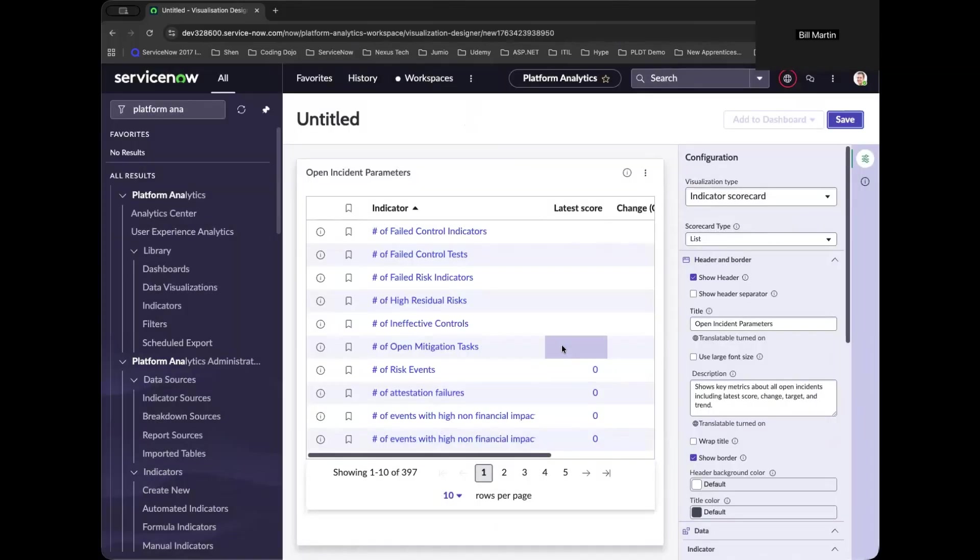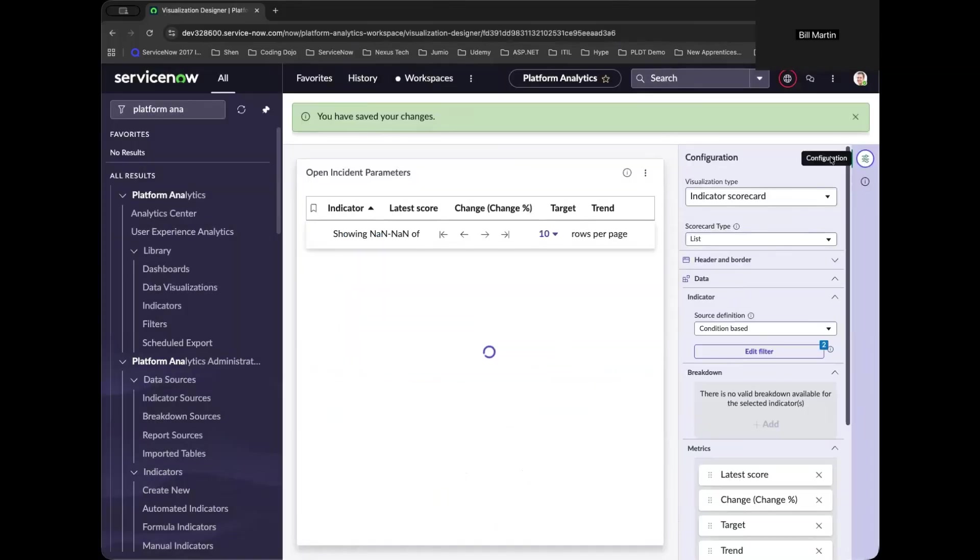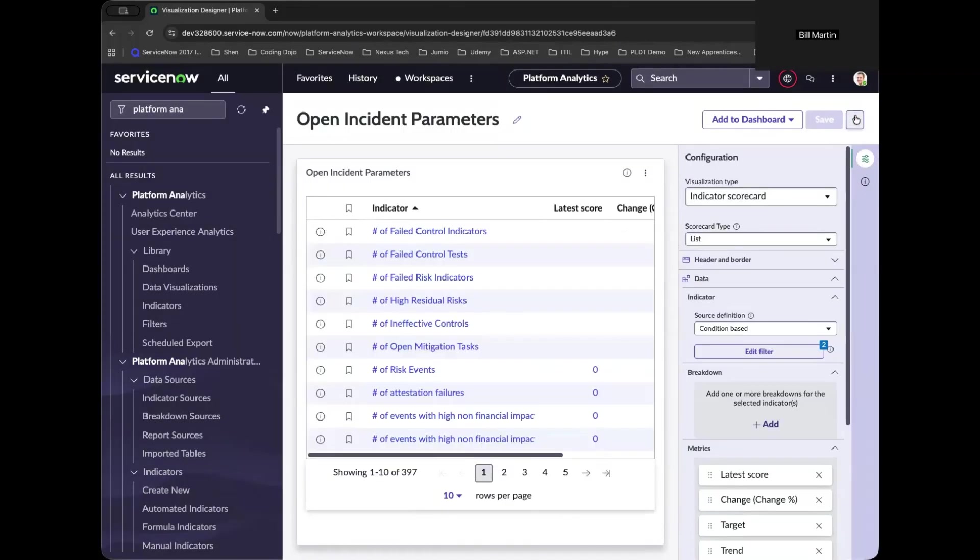And as we click save, you will notice that on the top left, the title of your report is now established.